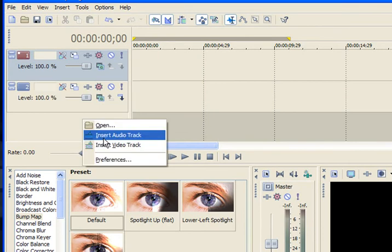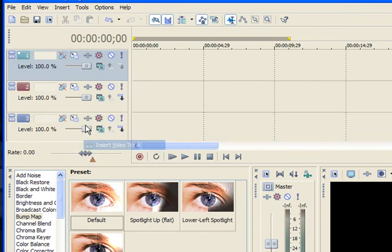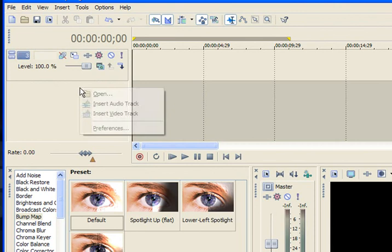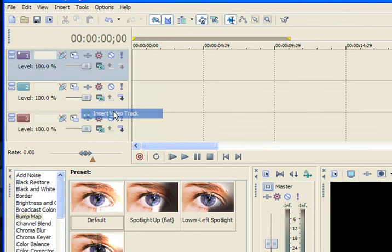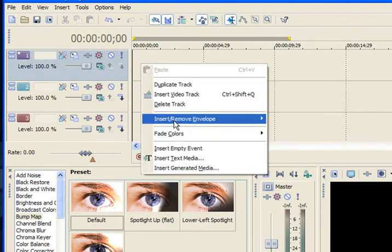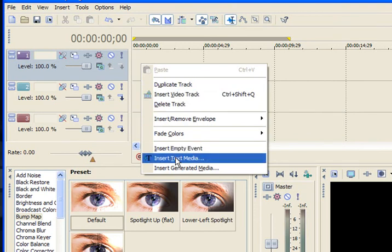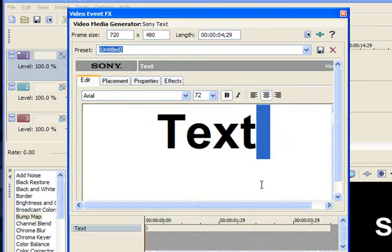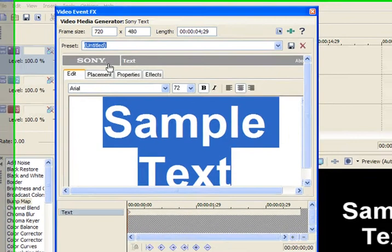I'm going to skip the track for the coordinates or coordinate plane. So my very first track, I'm just going to put my name. Insert some text media. Put your name.